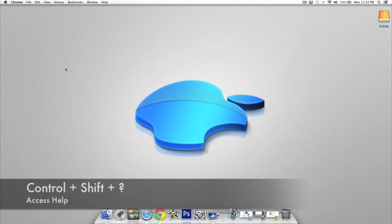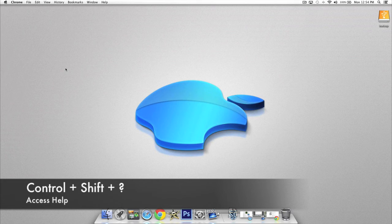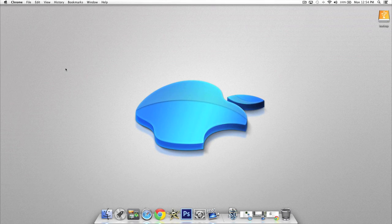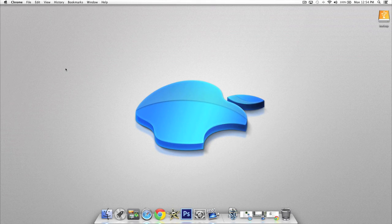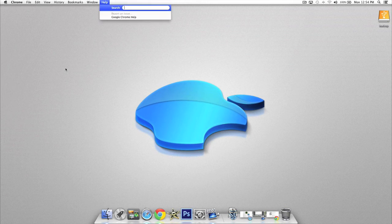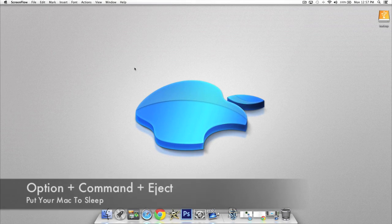In this next shortcut I'm going to be showing you how to access the help features from different applications. Press Control, Shift, and question mark and you'll see you'll be able to quickly access the help section.